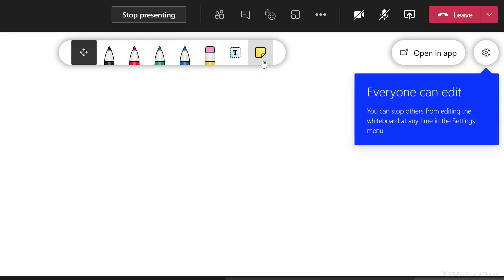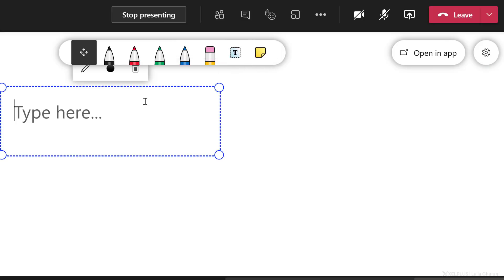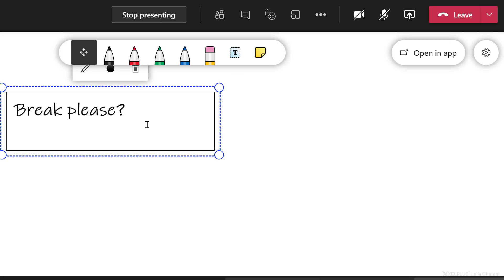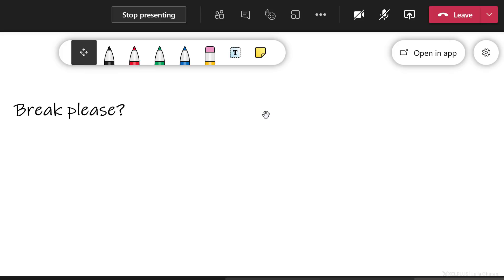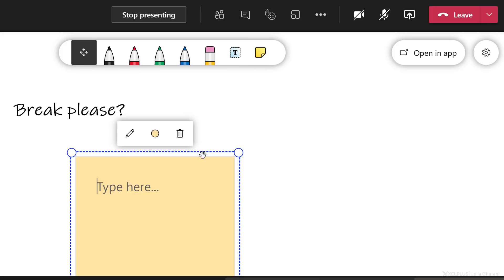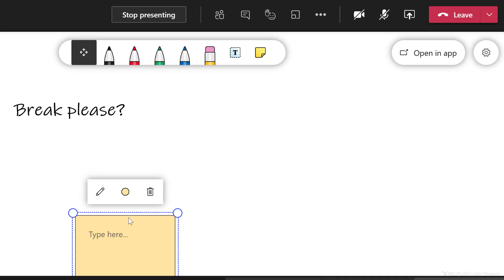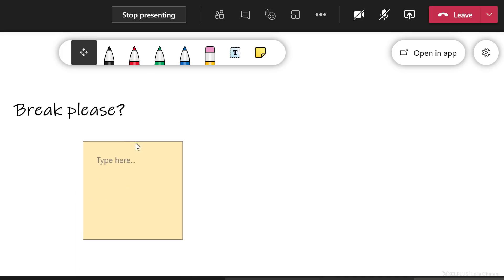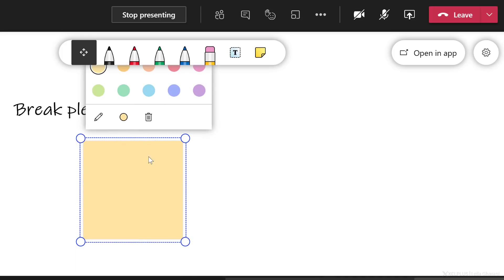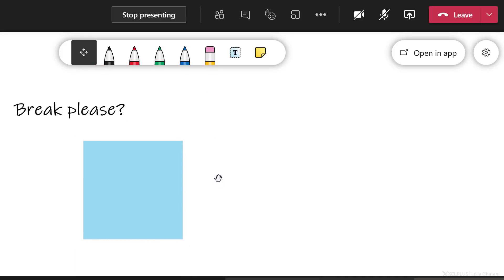This way, each student can go and add their input onto the whiteboard. They can add notes here, adjust size, move these around, change the color and so on.